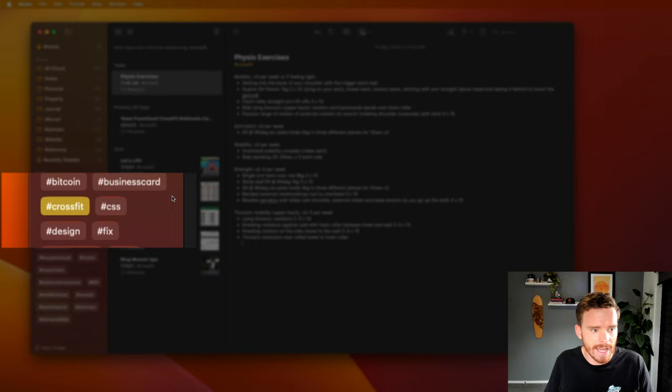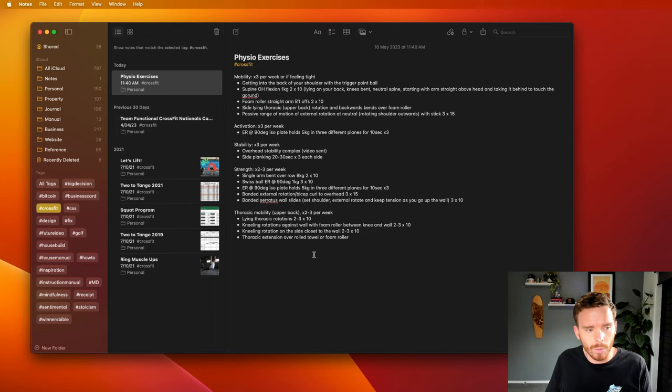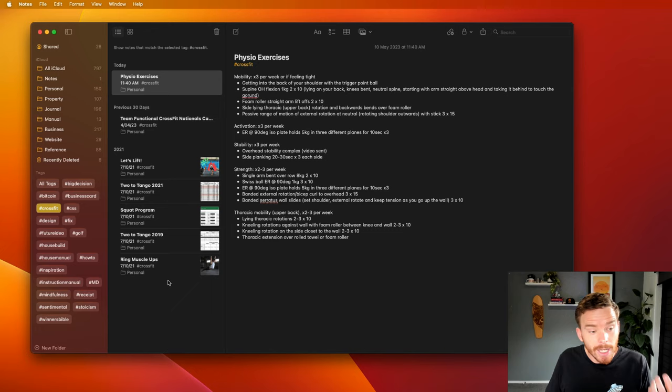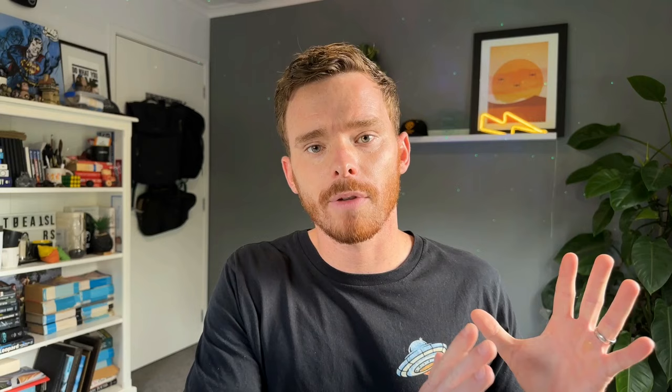I also think tags are quite useful in examples like this, where I have this CrossFit tag for tagging notes related to, like here's some physio exercises that I need to do. I don't want to create a whole folder for CrossFit. I've only got a few notes here, less than 10. But I can use a tag to group together all of my CrossFit notes for exercises and competitions and programs that we're doing without having to create this entirely new folder.